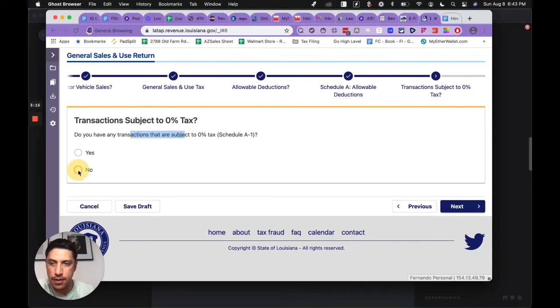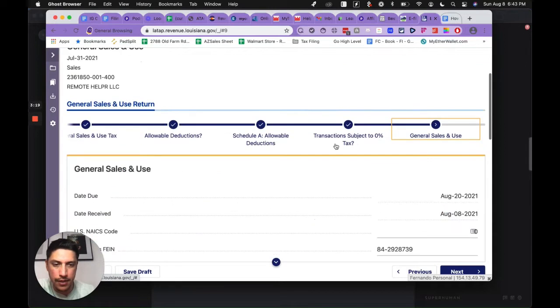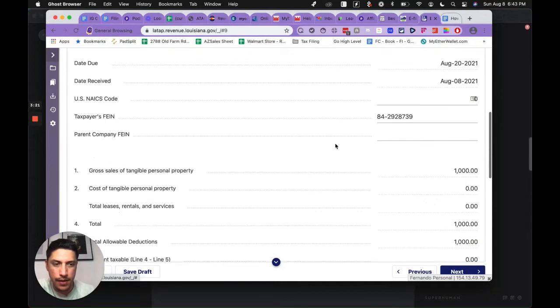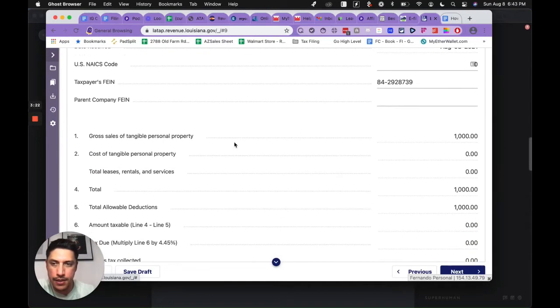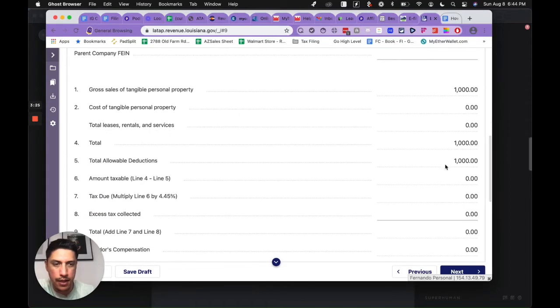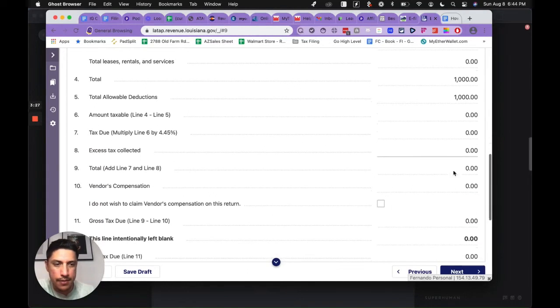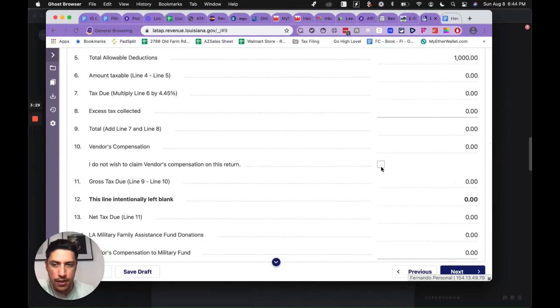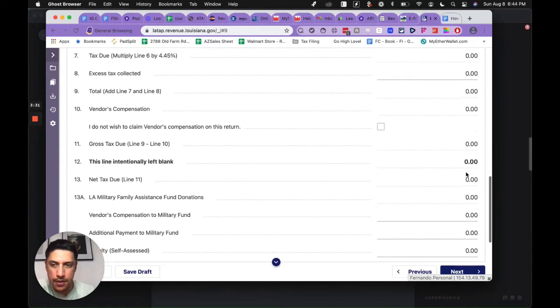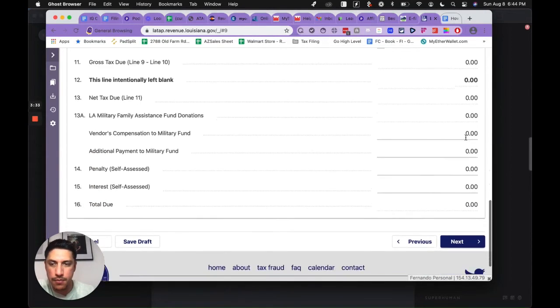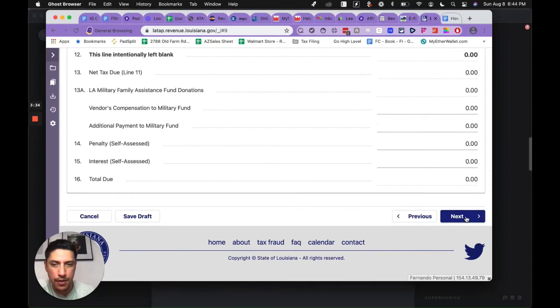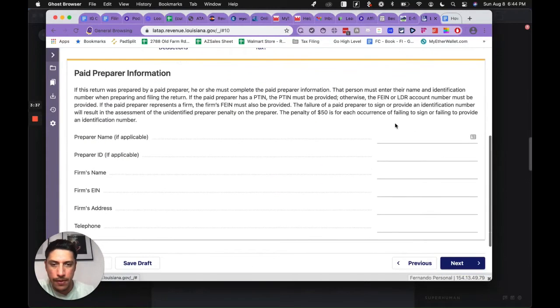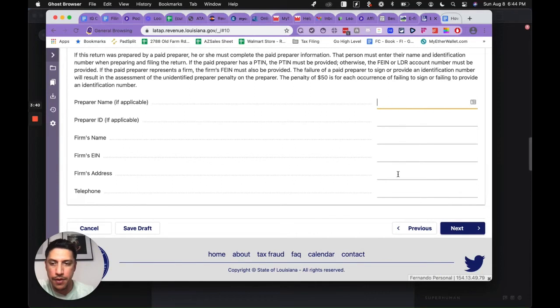I'm not going to complete this all the way, but as you can see, gross sales is a thousand, totals a thousand, allowable deductions is a thousand, it ends up being a zero dollar tax return. Gross tax due zero. You hit next, then you just put you're preparing your name and all this stuff.